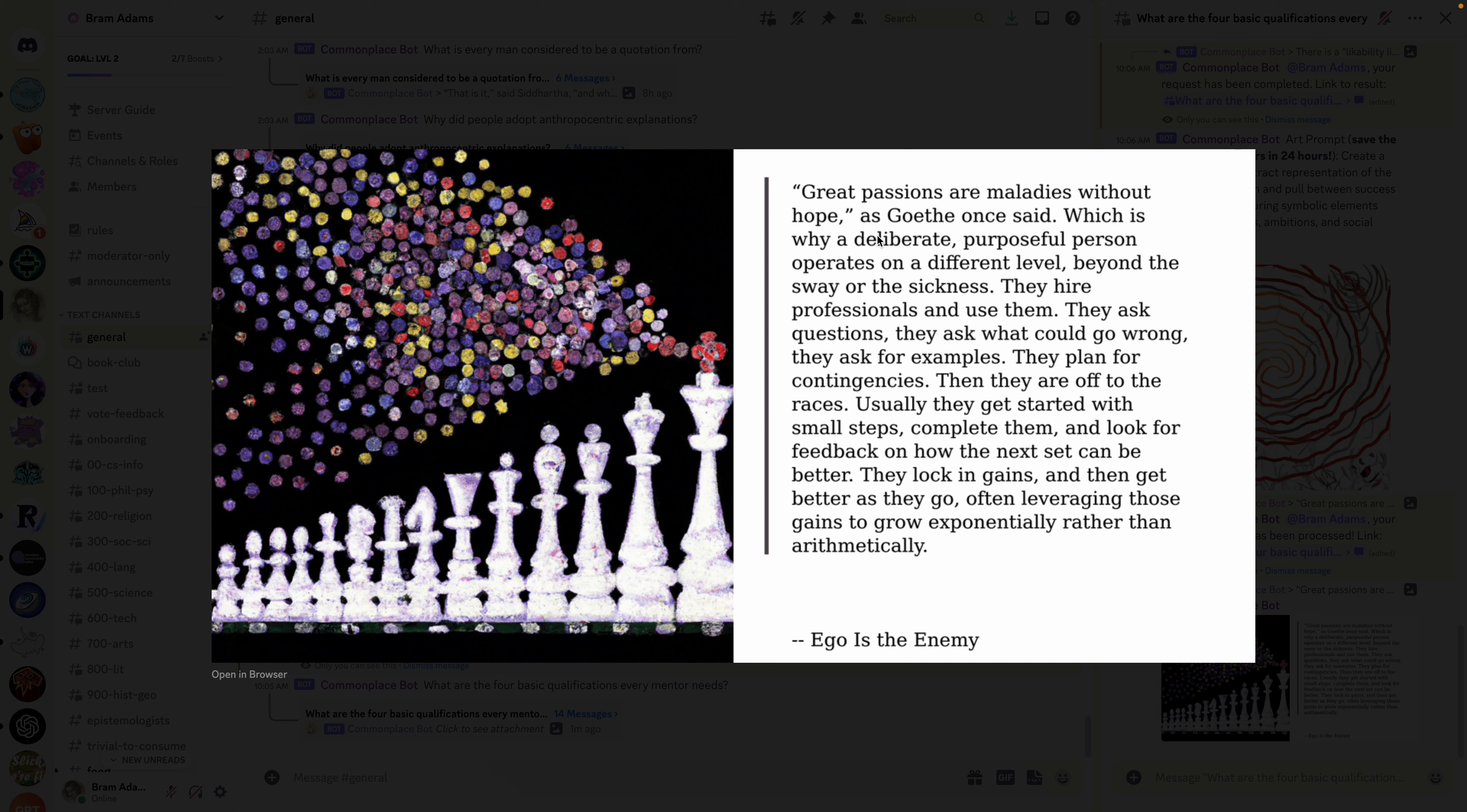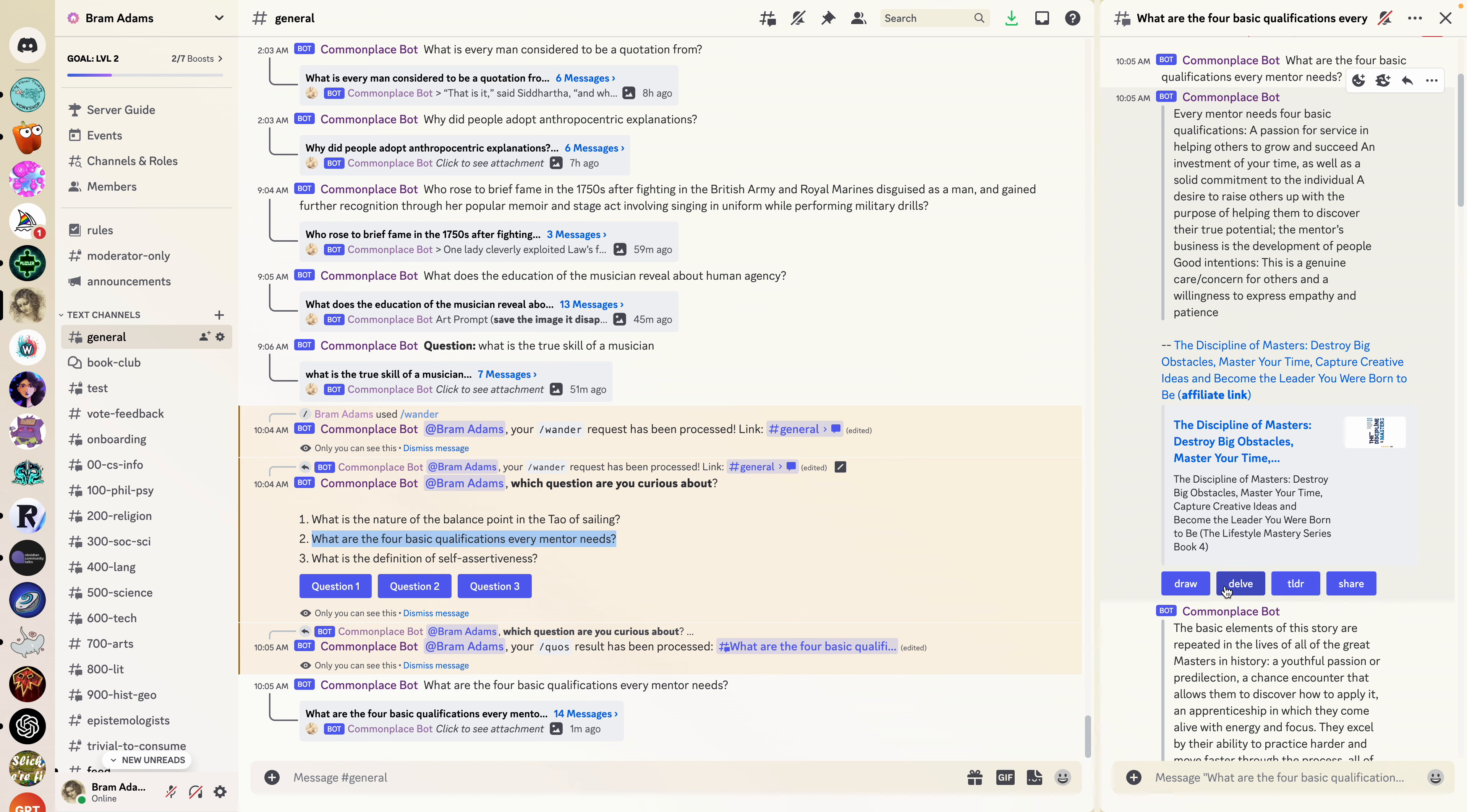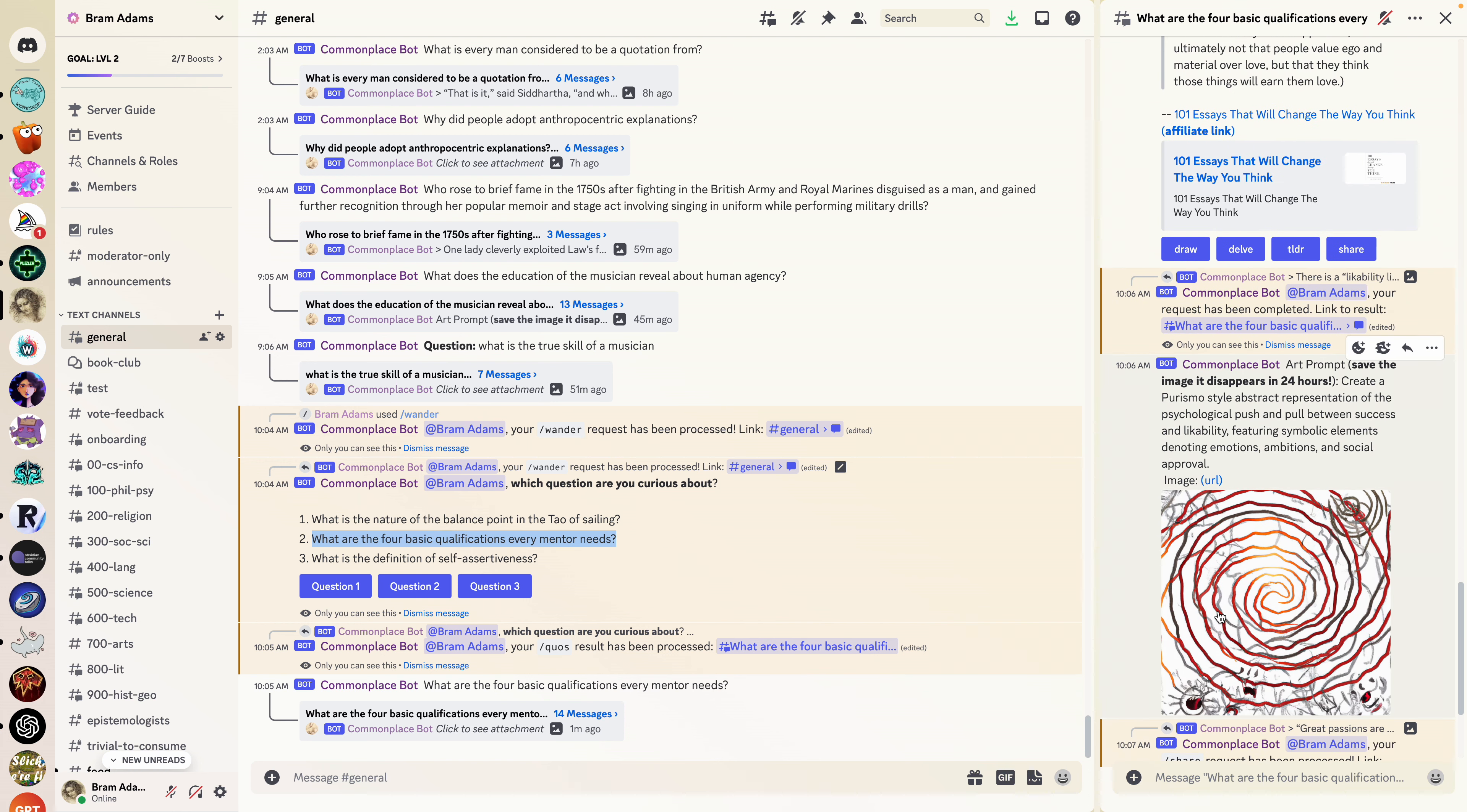So that's the workflow that I usually follow. I kind of will start with wander, I'll choose something that interests me, and then from there I will dive into the concepts with delve and TLDR if they're too long and I don't really feel like reading them initially to get your feet wet proverbially. Then you can hit draw to just create an art form. You can also take this prompt and copy it directly into Dolly or Mid Journey or whatever you use.